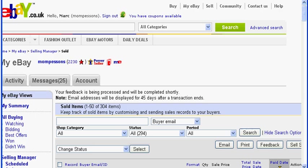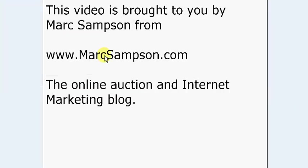But for now, I hope that you have found that useful, and if you have any comments on this video, I'd appreciate your feedback. And thanks for watching.